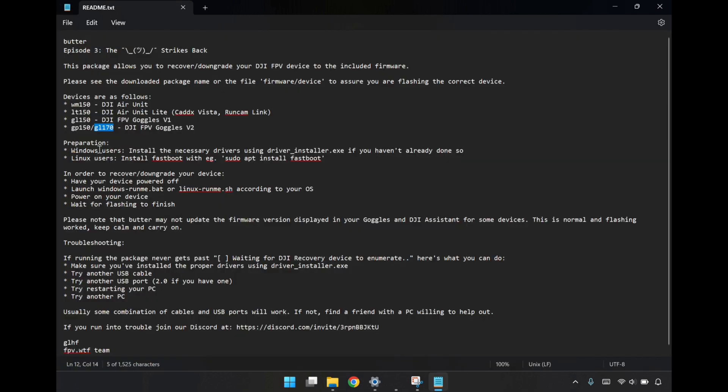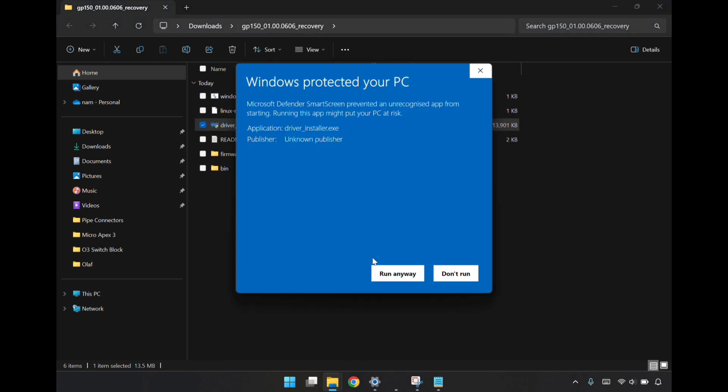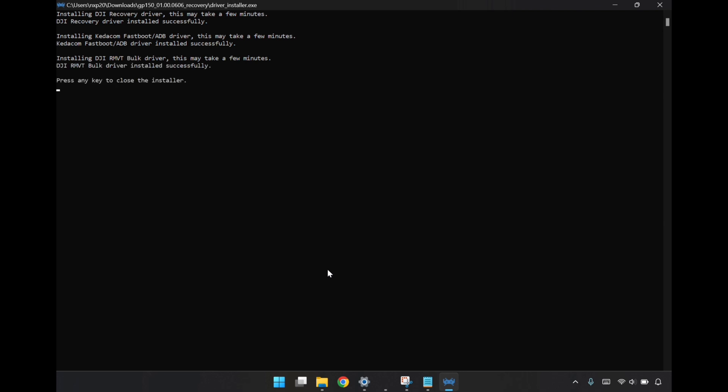In the preparation section here, for Windows, I'm going to have to run the driver_installer.exe. Jumping back over to Windows Explorer, I'll run this now. Bit of a warning from Windows here, but I'm just going to run anyway because I trust these hackers. The driver is installing now. It looks like it's finished installing the driver, so I'll just continue now.